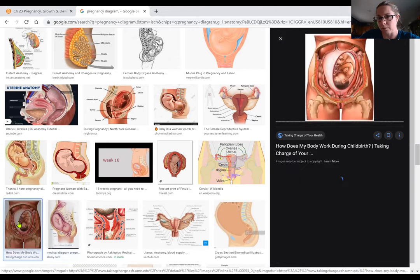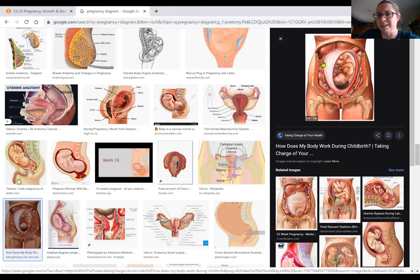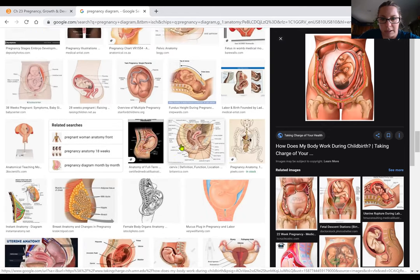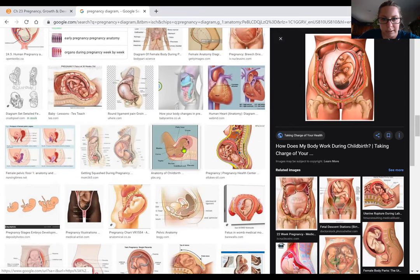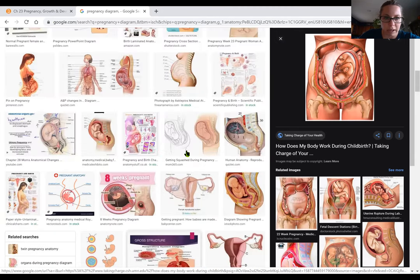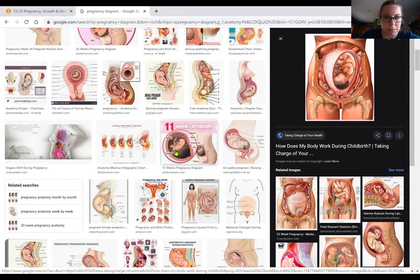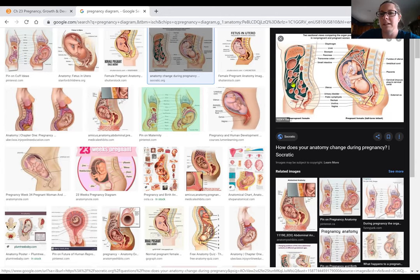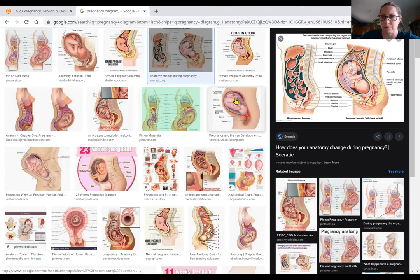You can see the abdominal organs like the ascending colon all squished in. Compare that to a woman who is not pregnant: the uterus is small, the bladder is not compressed, the rectum is not compressed, and all the internal organs have plenty of room. In the pregnant woman, the liver, stomach, and all those organs are squished to make room for the baby.